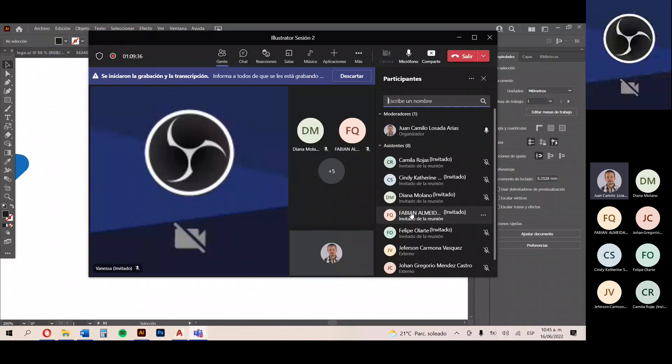Para mí lo más importante, además de que logren la certificación que creo es el objetivo de todos, es poder adquirir conocimiento, entender mejor el funcionamiento de Illustrator y cuáles son todas las posibilidades que él tiene. Agradezco mucho las palabras de Diana y espero ser siempre un apoyo para todos ustedes.